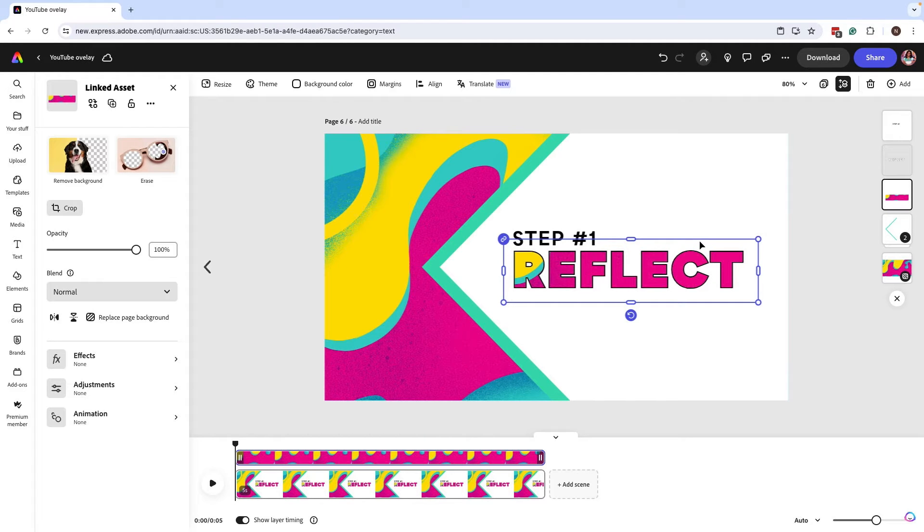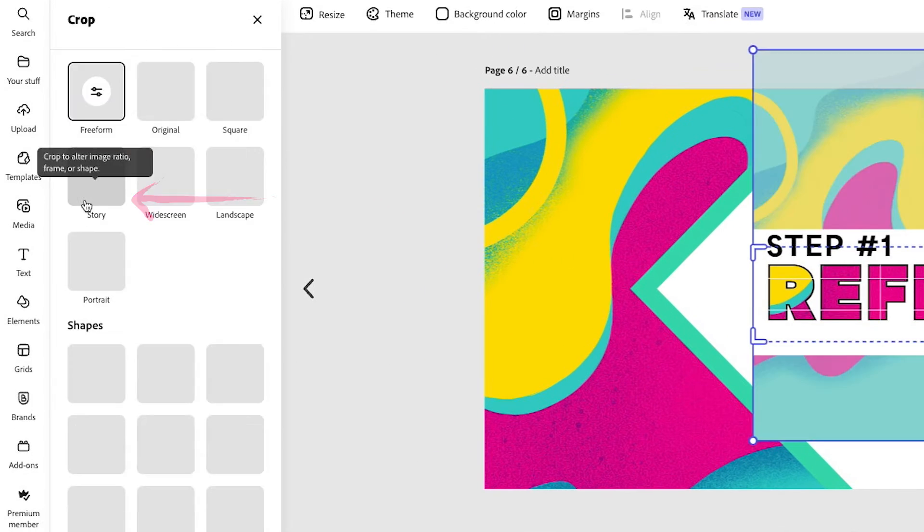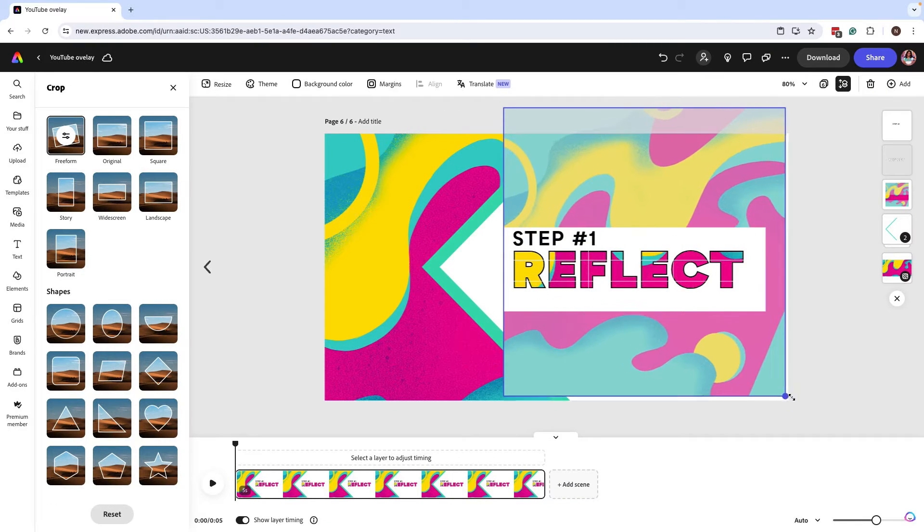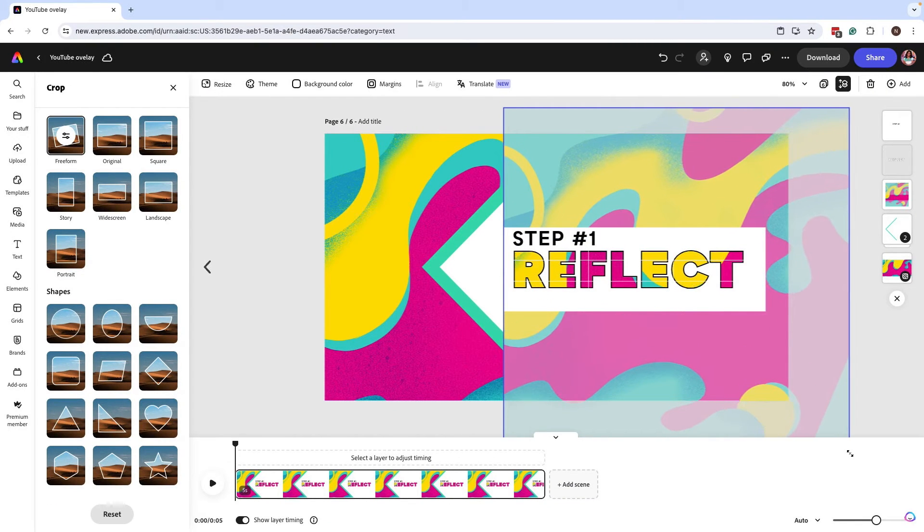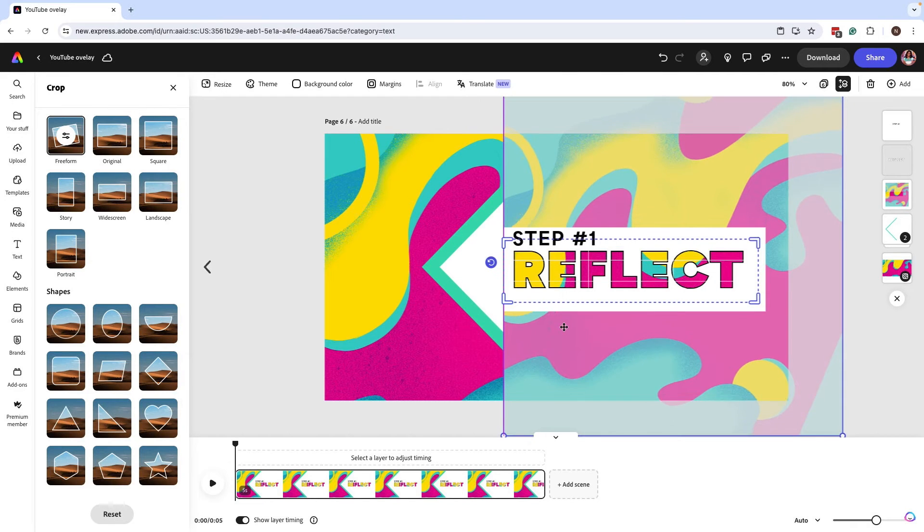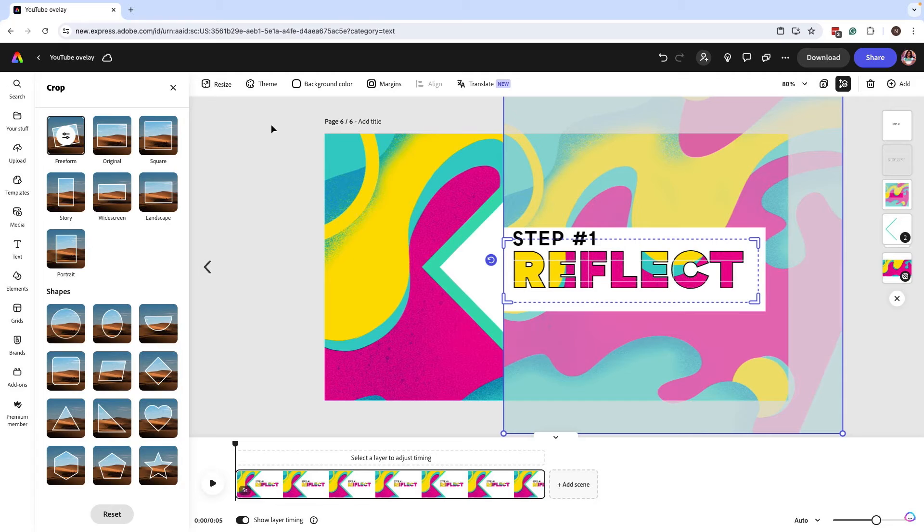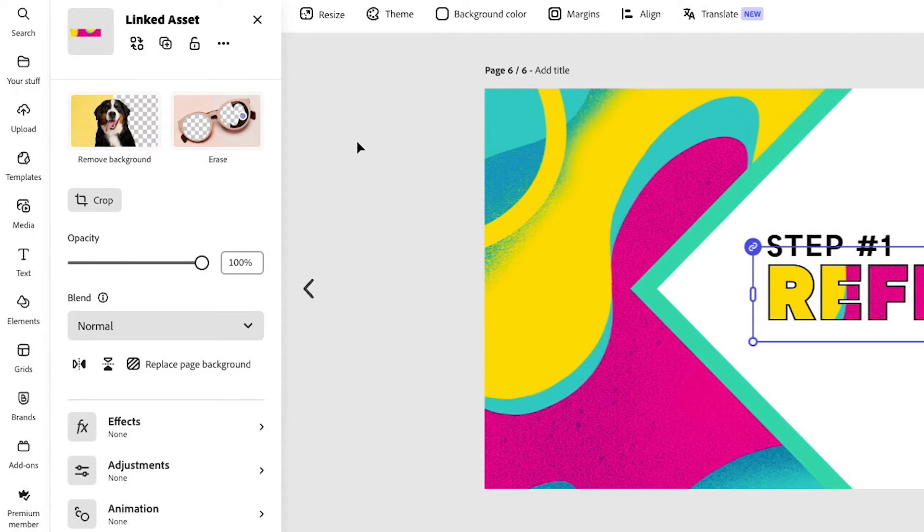Here is where you can go in and click on crop and freeform adjust your background. So if you want it to look like it's a little bit more of an extension of the actual background, this is how you can start going in and making these adjustments. This looks good. I'm just going to click out of this page or out of the section.